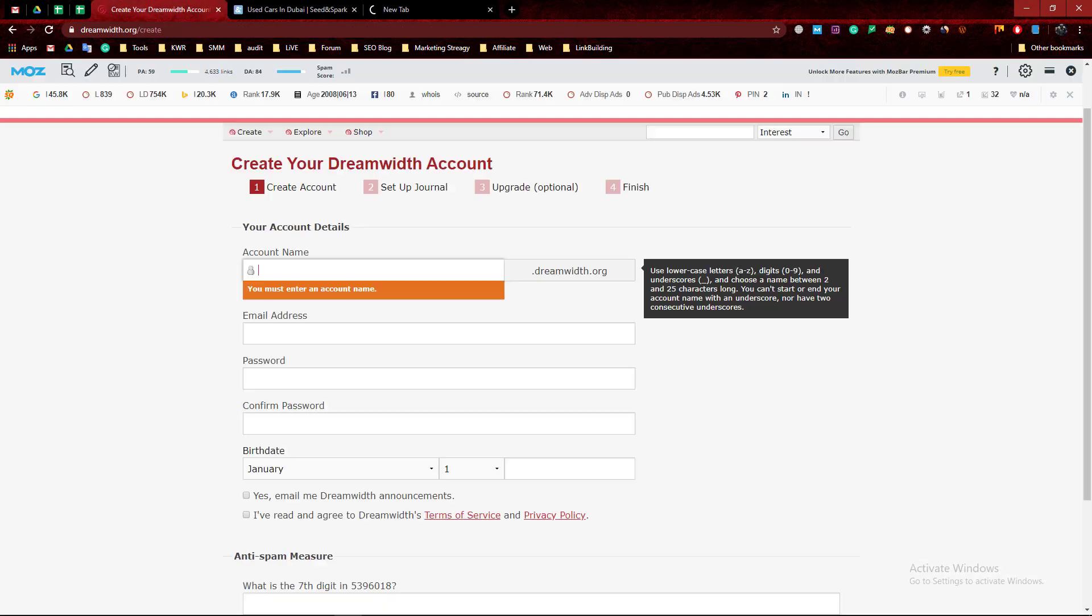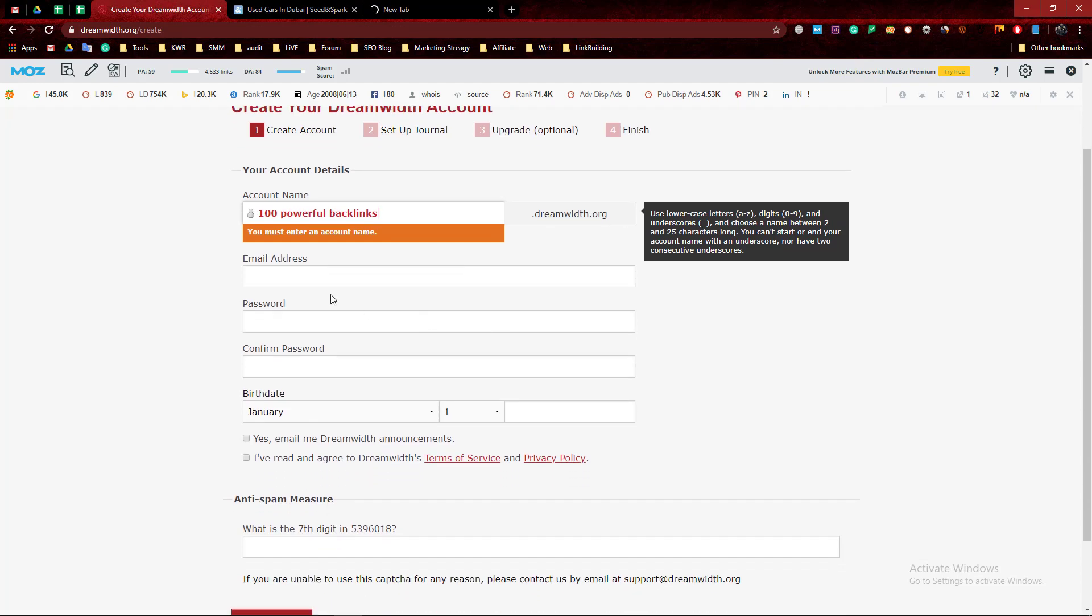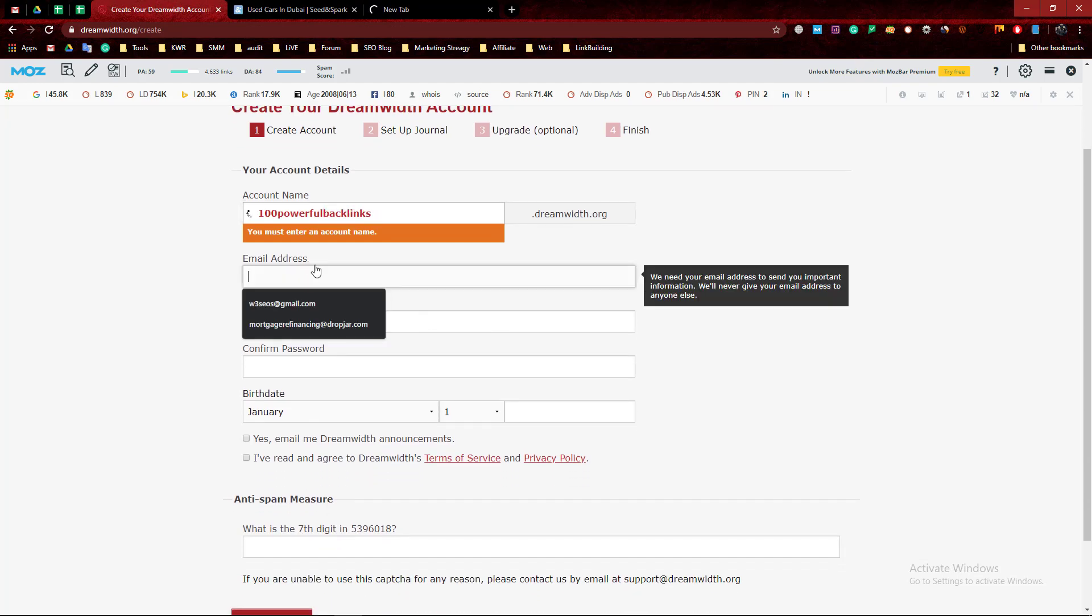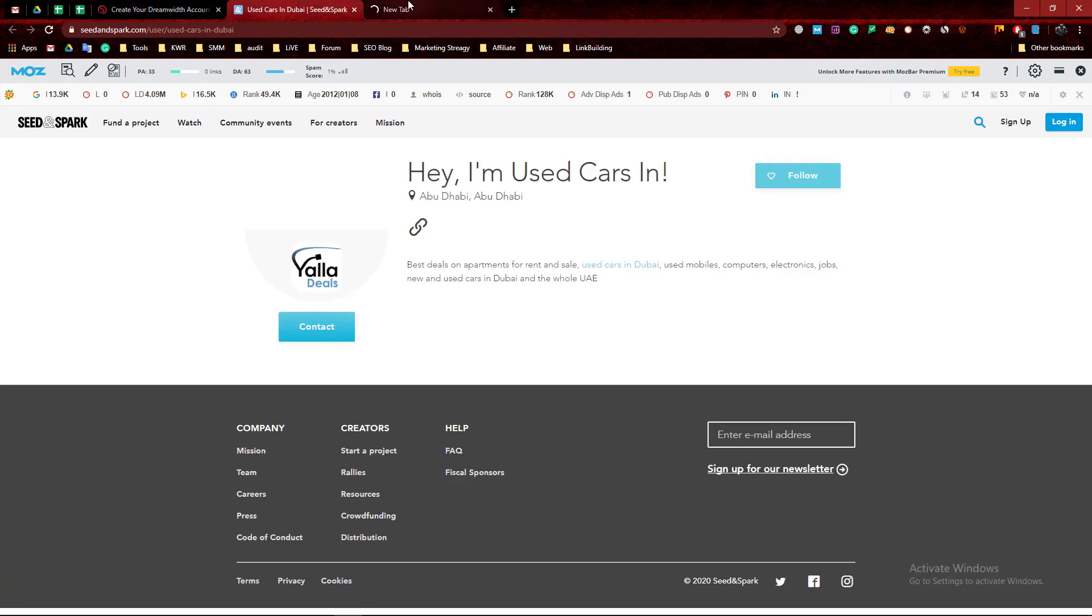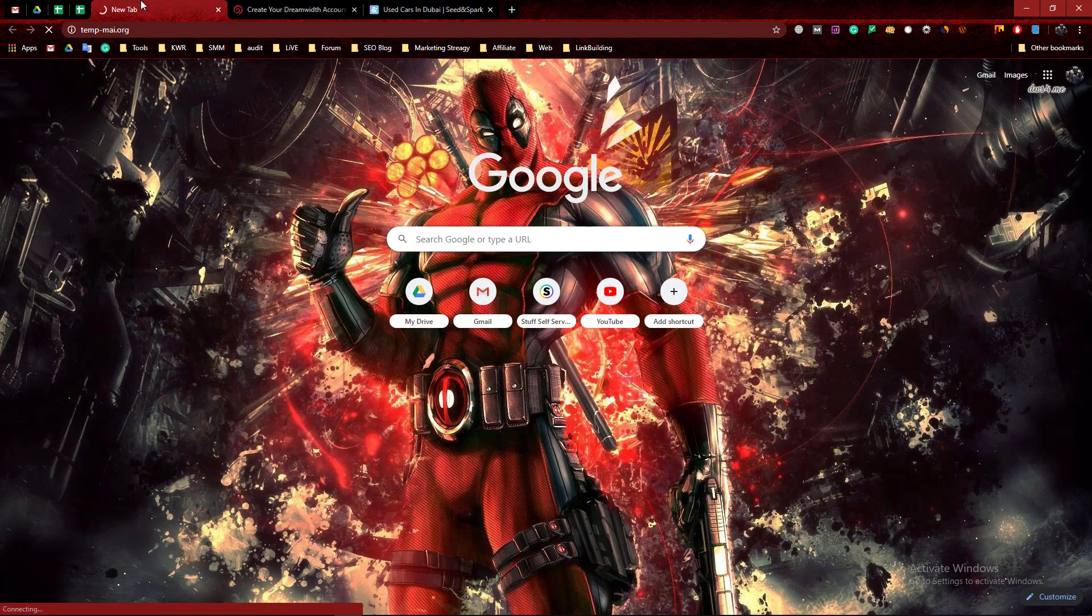I'm going to write the keyword 'powerful backlink' and enter the email address.